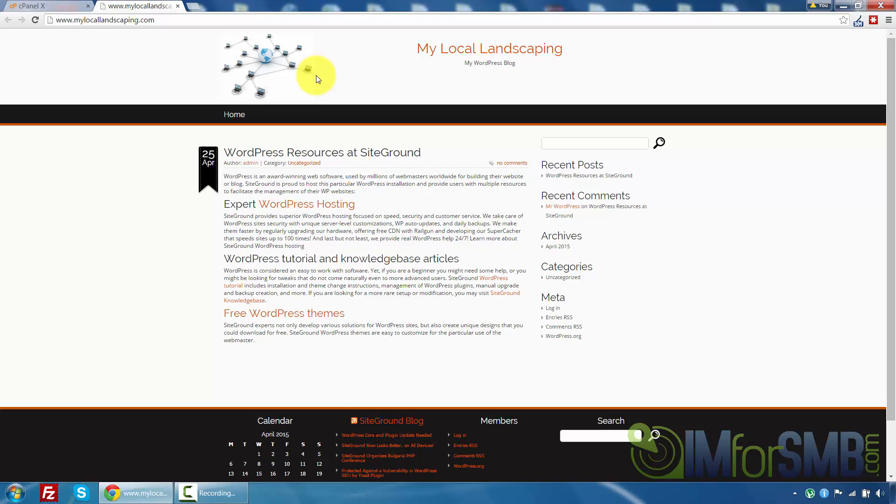So this is now my live website. Now obviously there's a lot of modifications we've got to do. But now that WordPress is installed we can do them. So stay tuned for the future videos and I'll go through theme selection and plugins very soon. Thanks guys.